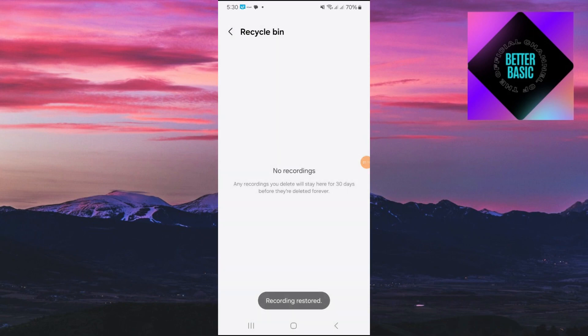So guys, in that way you'll be able to recover deleted voice recordings on your Android phone. If this video has been helpful for you, please consider liking and subscribing. I will make sure to see you again next time.